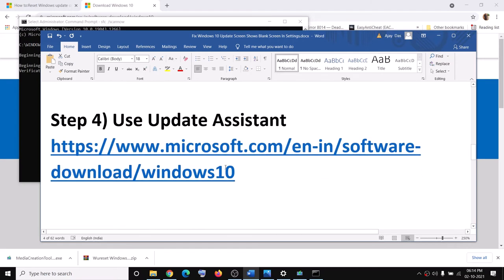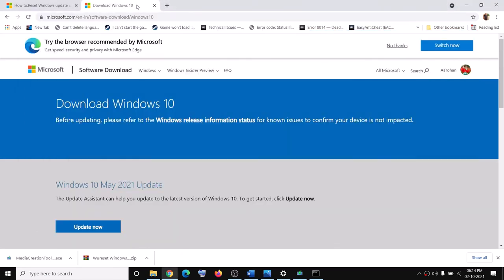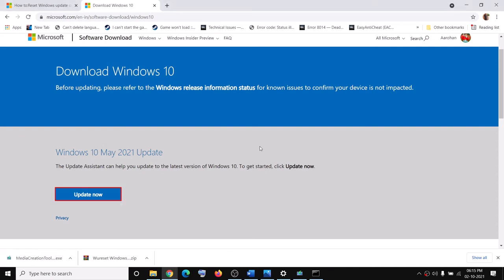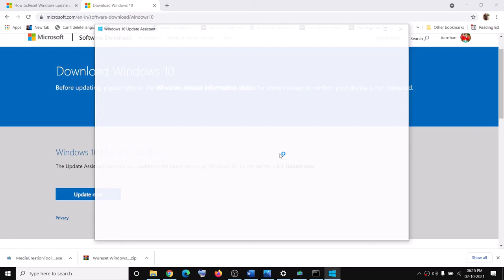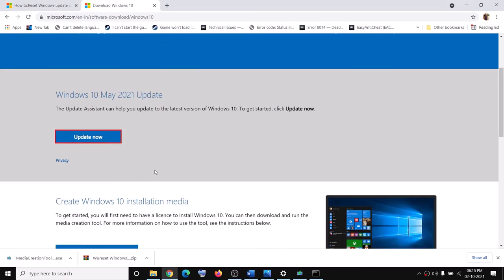If you're still facing the problem, use the Update Assistant. Copy the link from the video description, go to the Microsoft website, and click on Update Now. Run the exe file — this will launch the Update Assistant, which will check for updates. If there are any pending updates, you'll see the Install Update option.